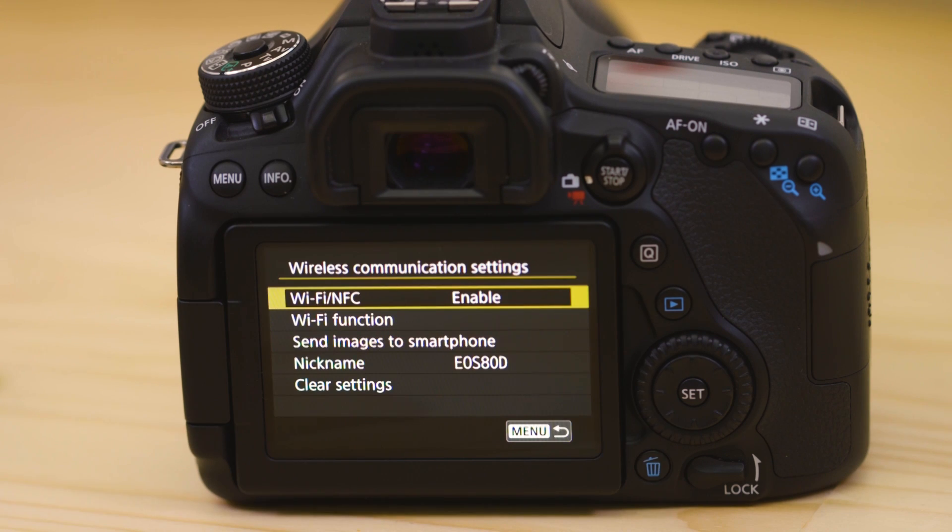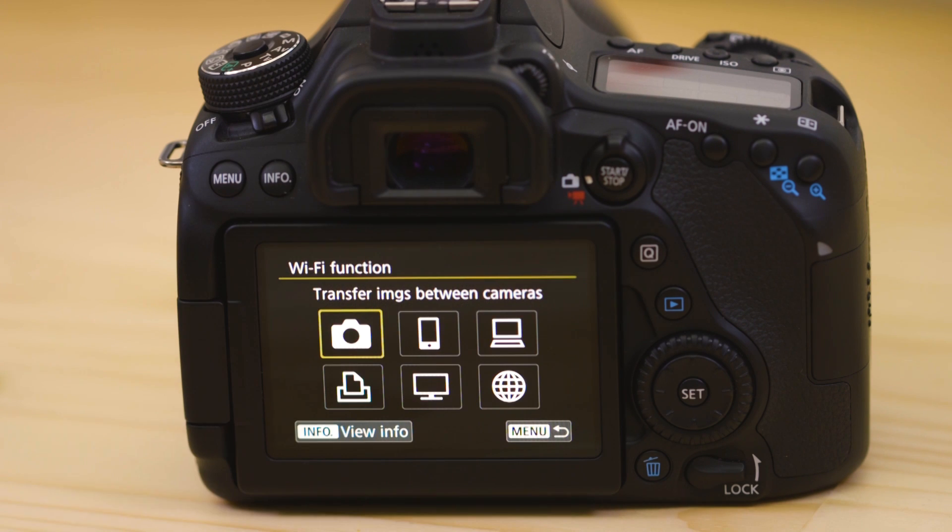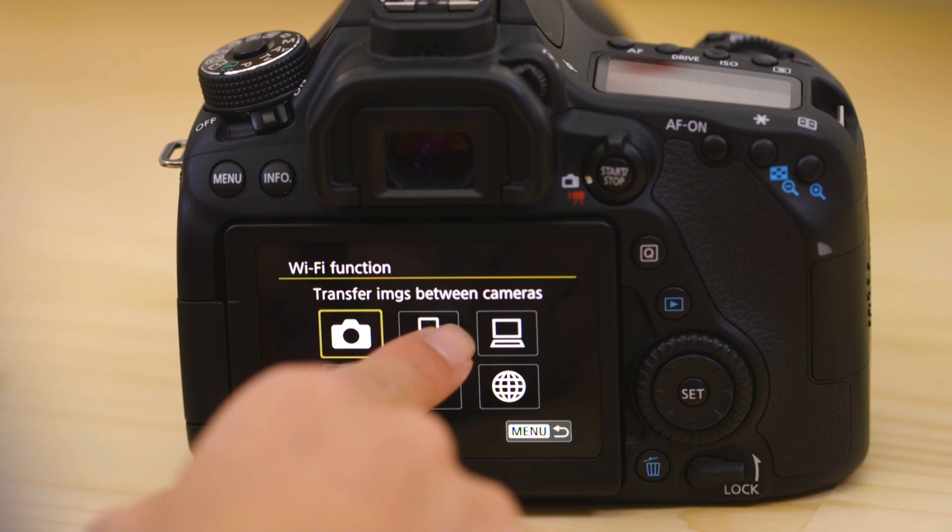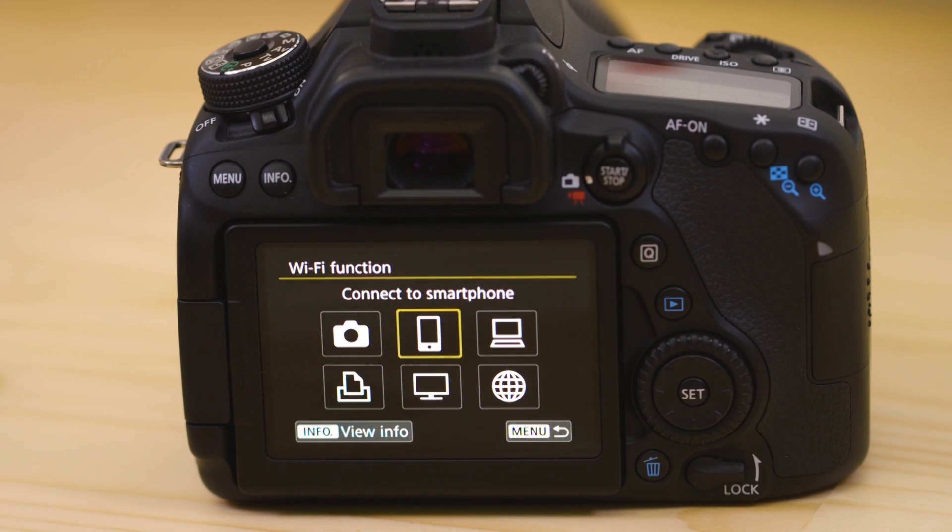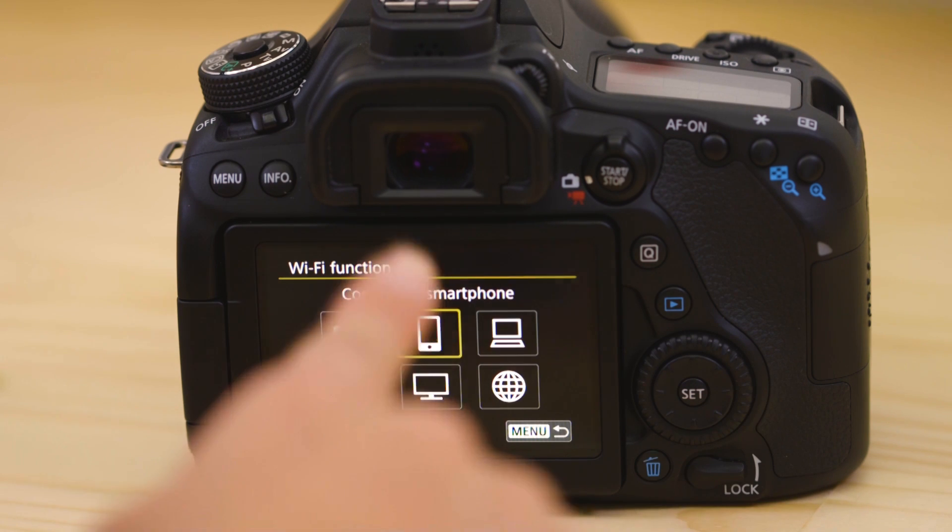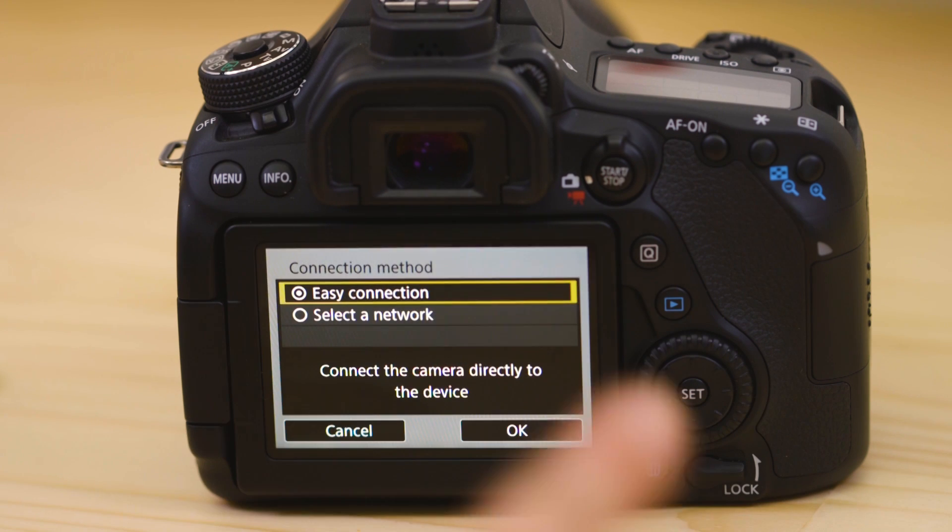Now go to the Wi-Fi function menu and select the smartphone option. Make sure easy connection is selected.